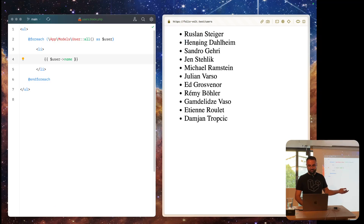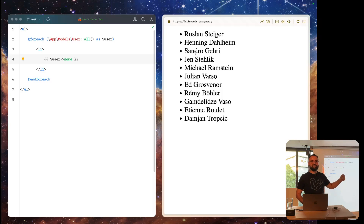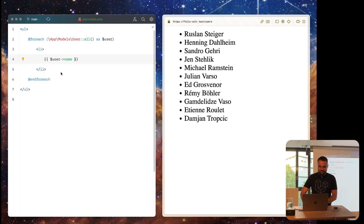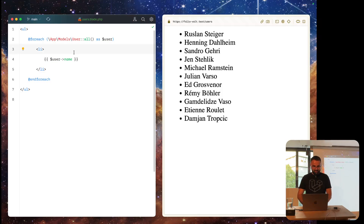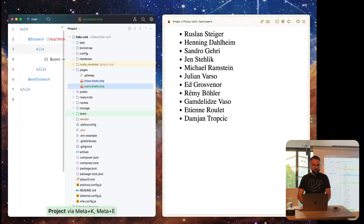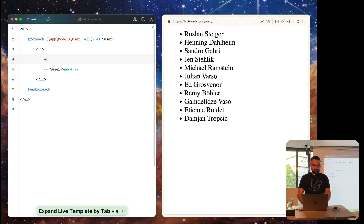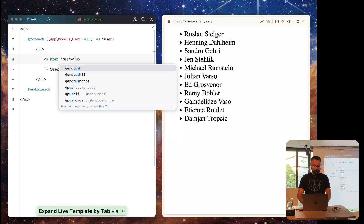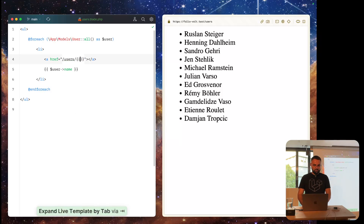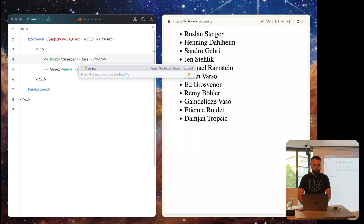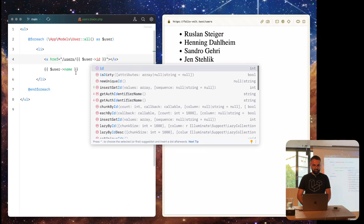We have my name, Henning, Sandro, and I hope everyone on this list is here. That's an easy way to display data. When we want something more dynamic — like a route that goes to users slash an ID — how can we actually do that?